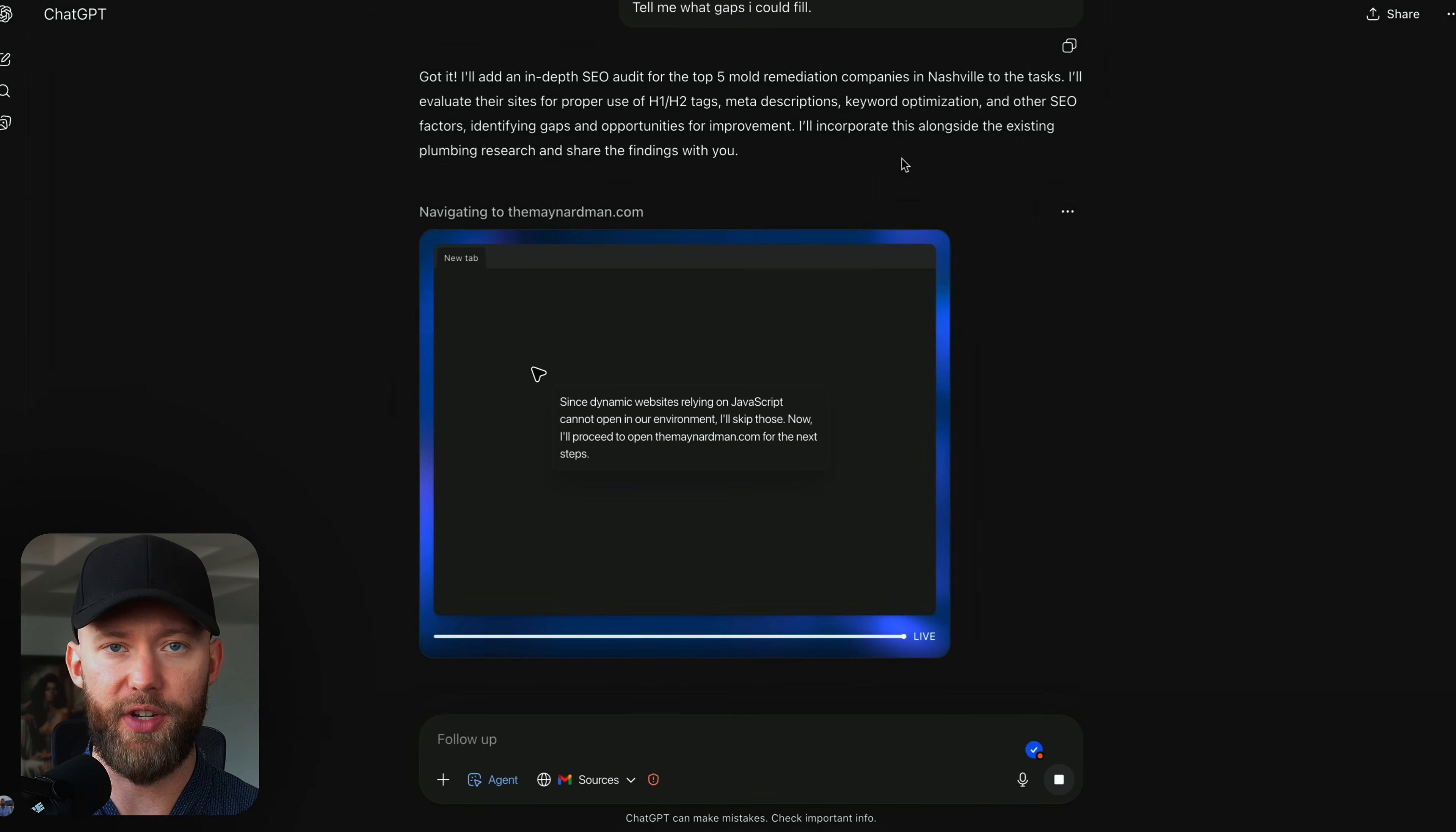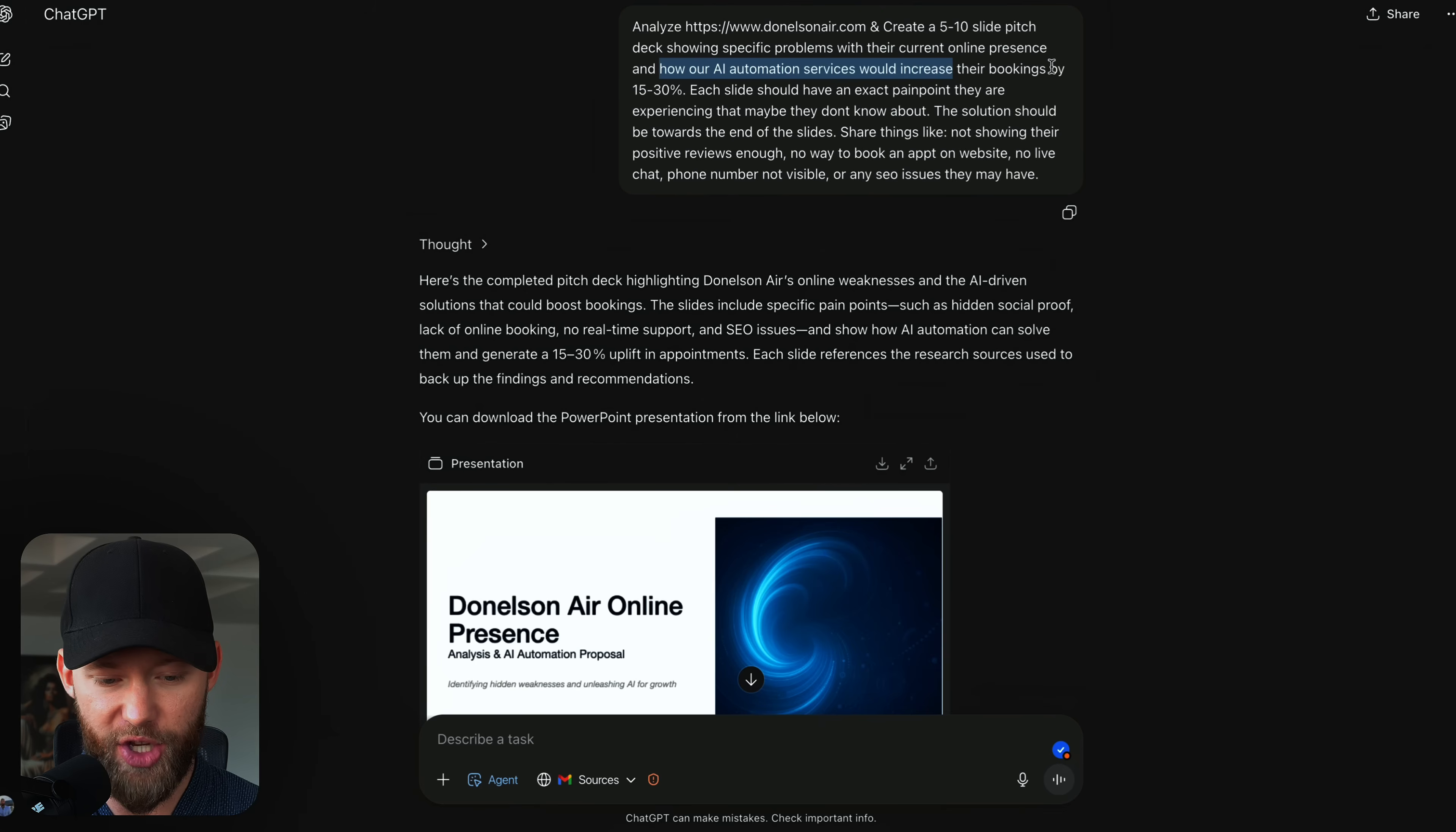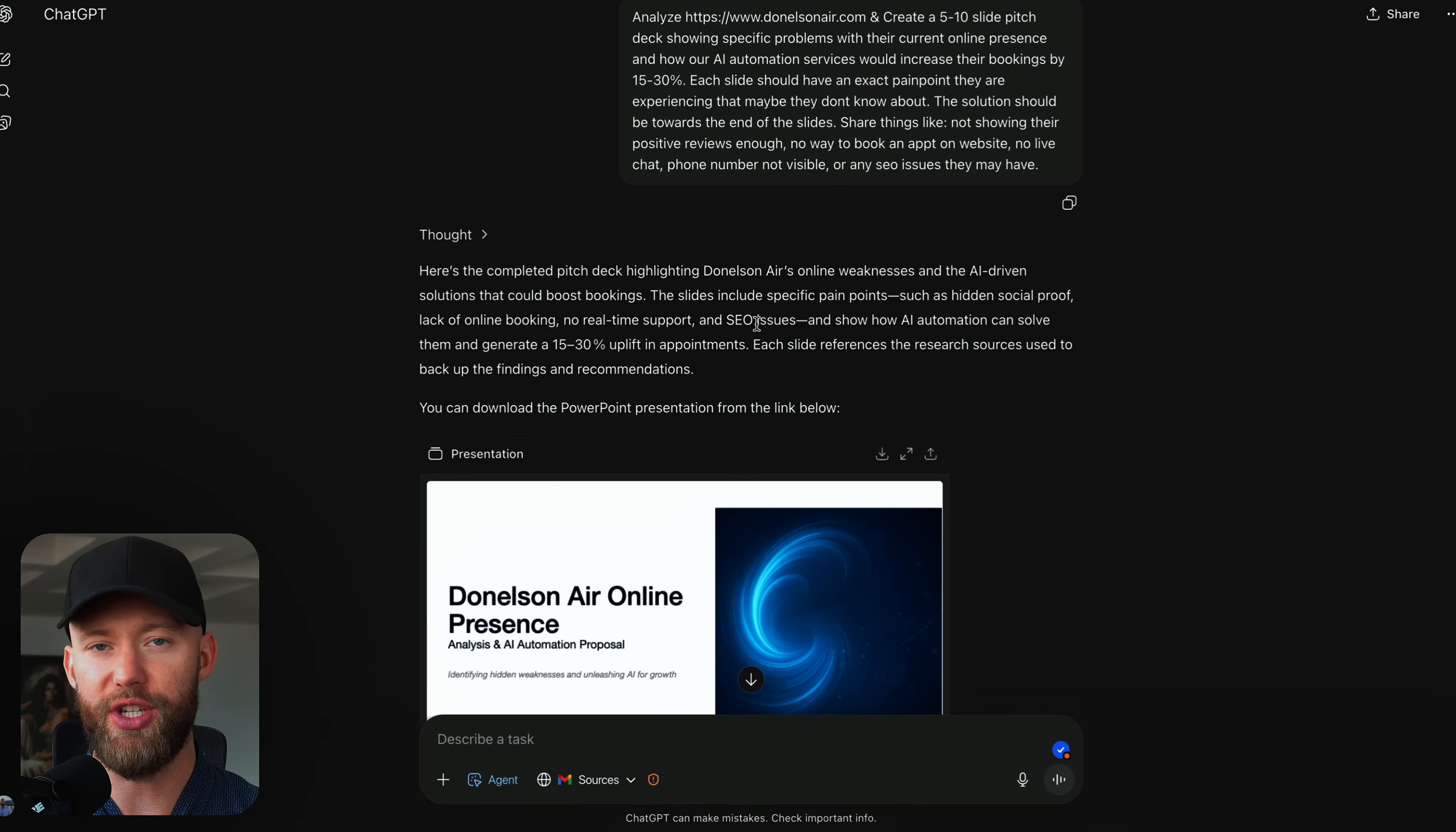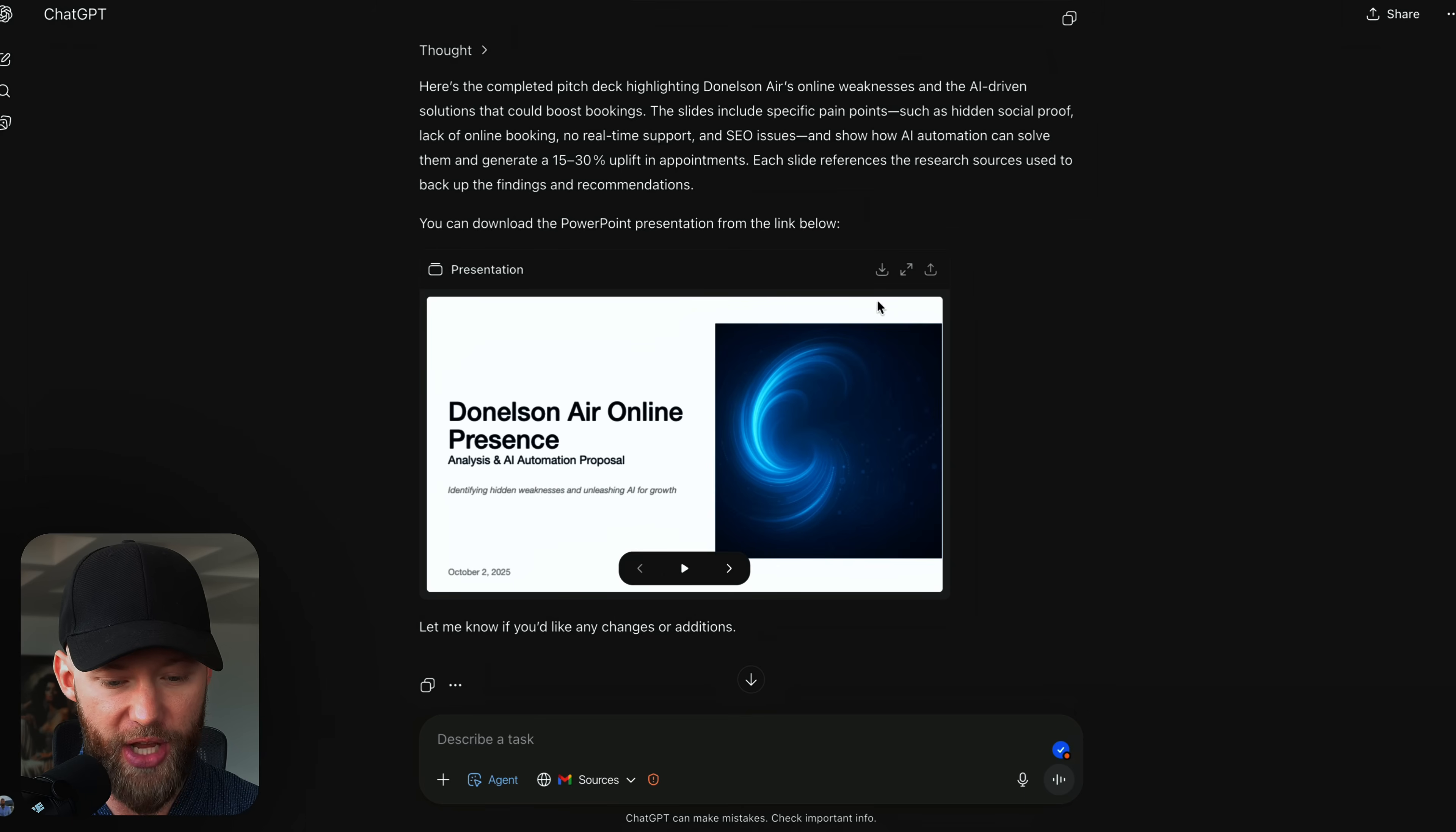Not only can we say this in the sales presentation, but also on our outreach messages. Now, because this stuff does take time, sometimes 5, 10, 15 minutes, I started another chat and I said, analyze this website. It was one from the sheet. Create a 5 to 10 slide pitch deck showing specific problems with their current online presence and how our AI automation services would increase their bookings by 15 to 30%. Each slide should have an exact pain point. Their experiences, the solution should be towards the end of the slides. Creating these sales slides is method number five on how you can use the AI agent. And then of course, method number four is doing the SEO audits and doing in-depth website analysis.